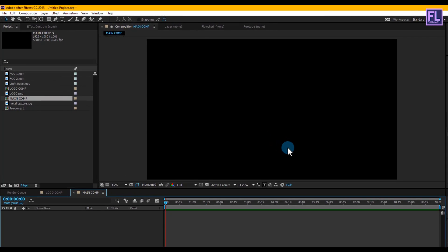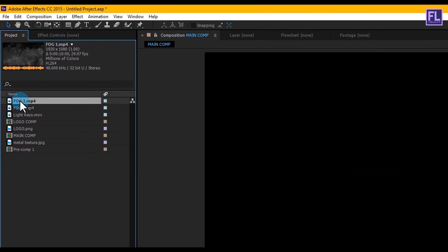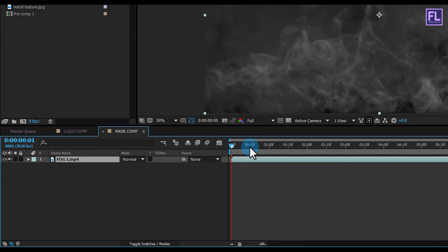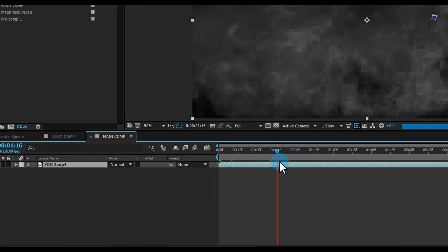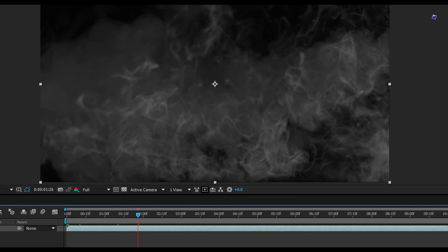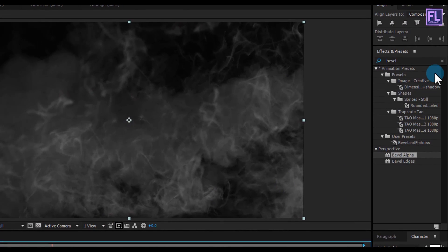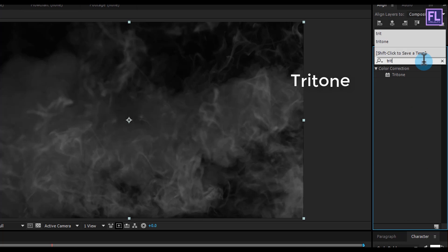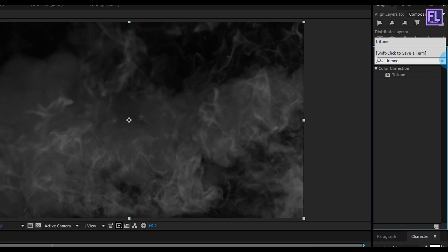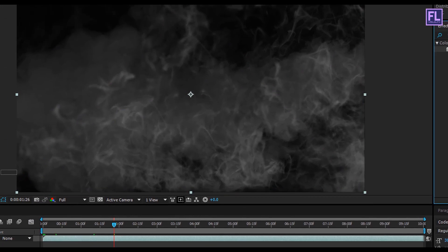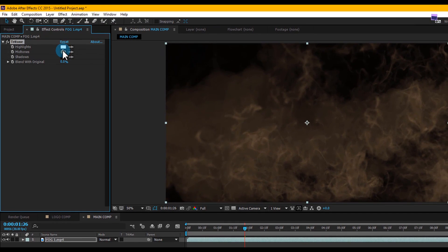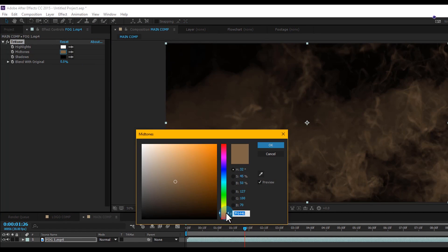Now go to the Project window and select the Fog 1 layer and place it in the timeline — I'm downloading this footage from videoblocks.com. Now go to Effect and Preset window and search for Tritone, then select the effect and apply it onto this layer. Change the midtones color — you are free to choose your own color.